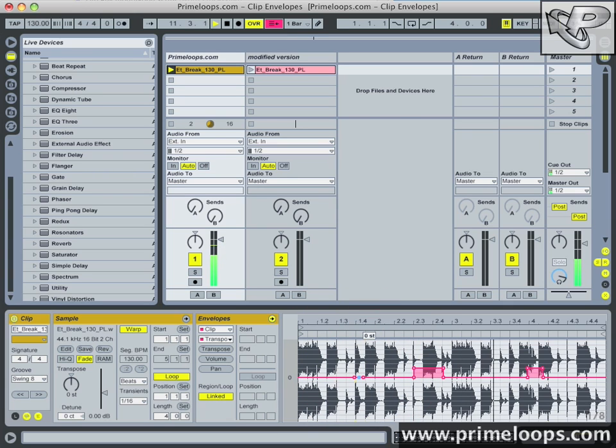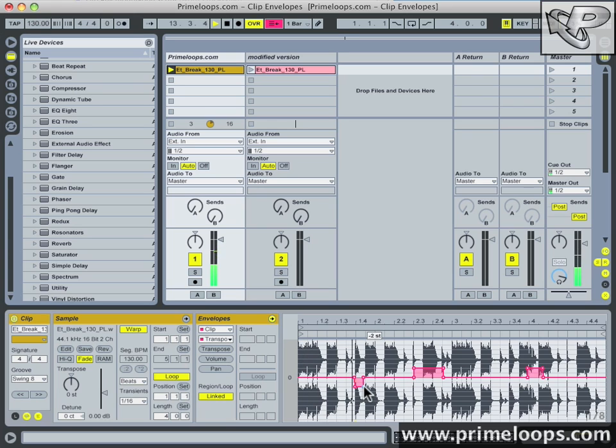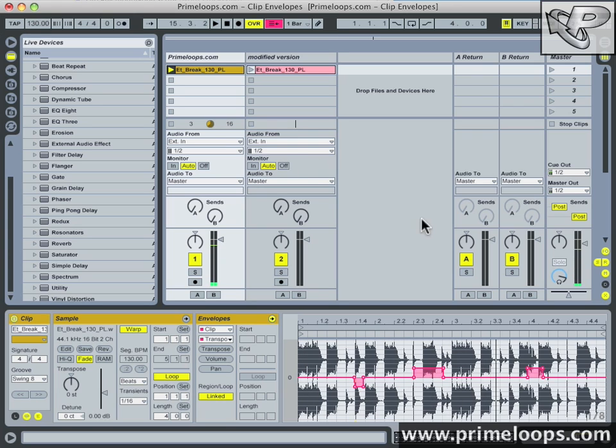I'll tune this one down a couple semitones. So as you can hear this is a really easy way to do some extreme tuning changes on your original loop.